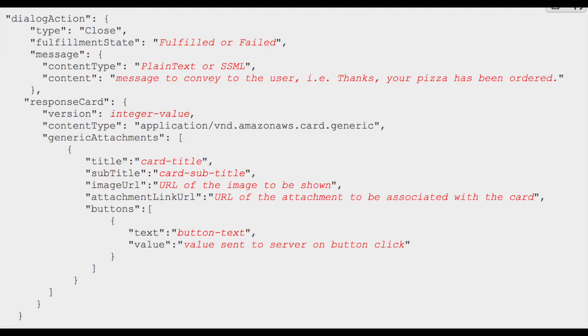The response we want to send back to Lex is a close response. In the previous video we analyzed 'elicit slot' and 'delegate,' and now we will do a 'close.' Close informs Lex not to expect a response from the user — for example, 'Your order has been placed,' along with an order number so the user can pick it up. The close action has a type, a fulfillment status (fulfilled or failed), and a message to show the user. It also has a response card, which we'll cover in a dedicated video later in the series.